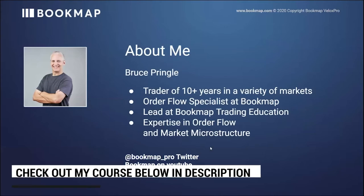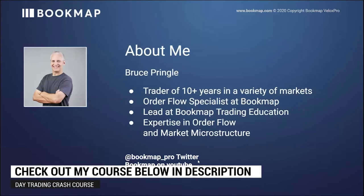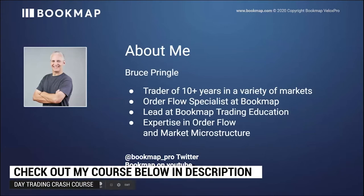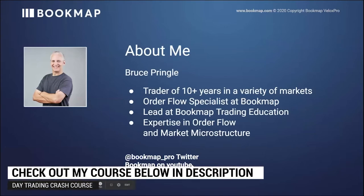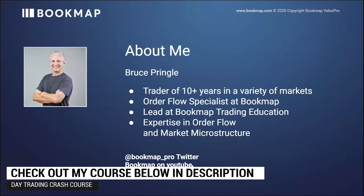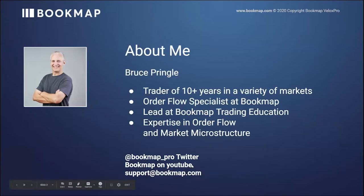Our Twitter feed at Bookmap underscore pro. YouTube might want to take a look at some of our videos, search for Bookmap on YouTube, and then support at bookmap.com is our email.